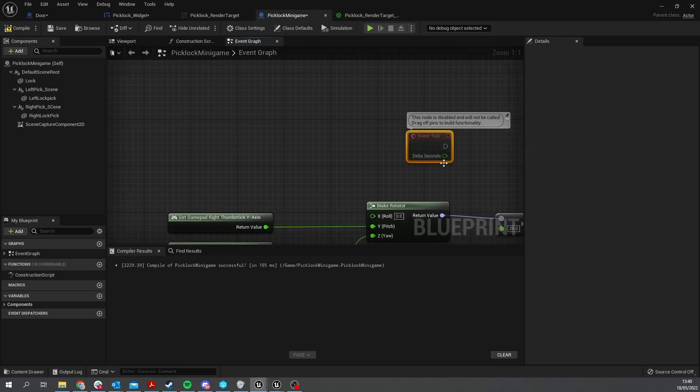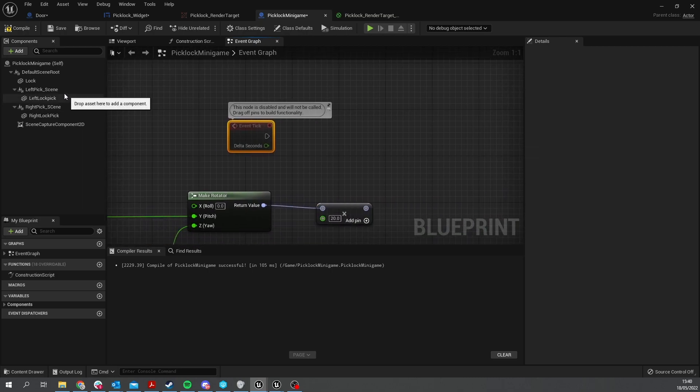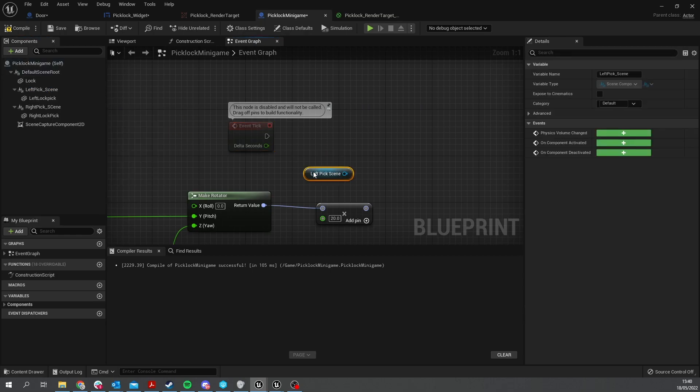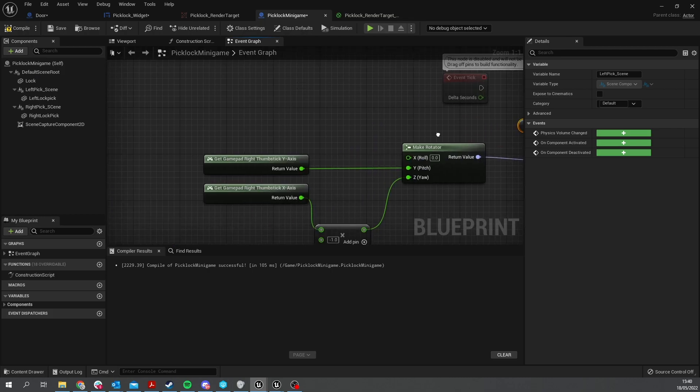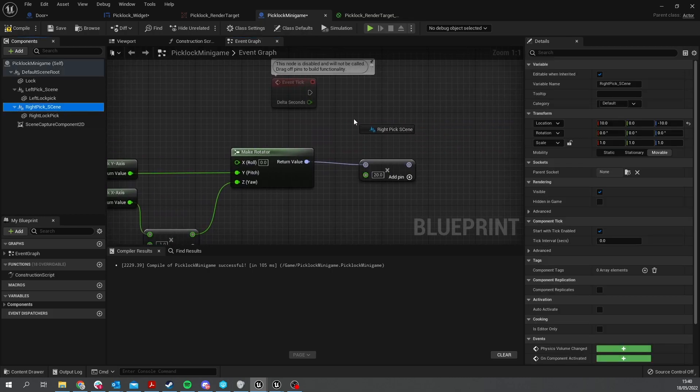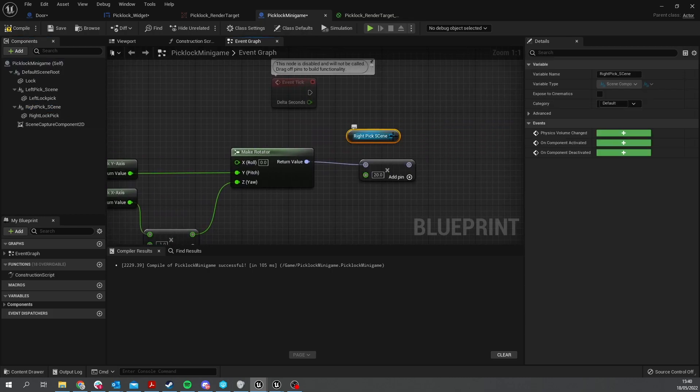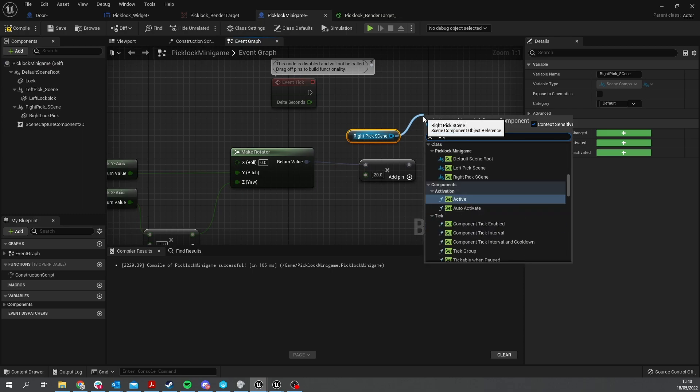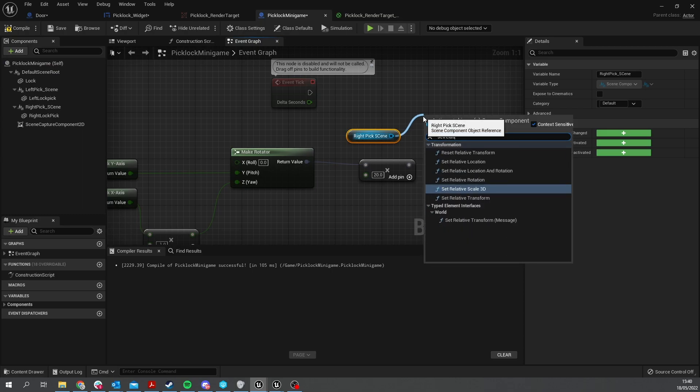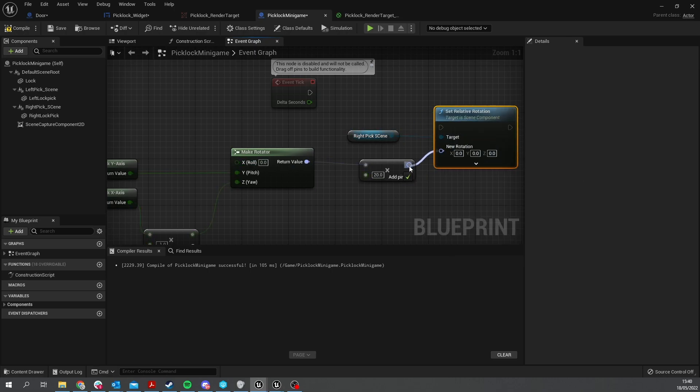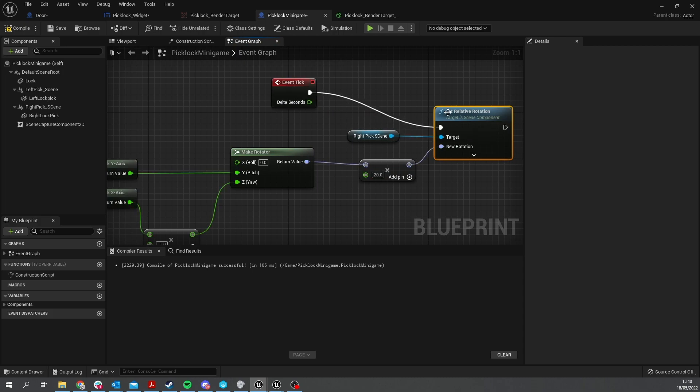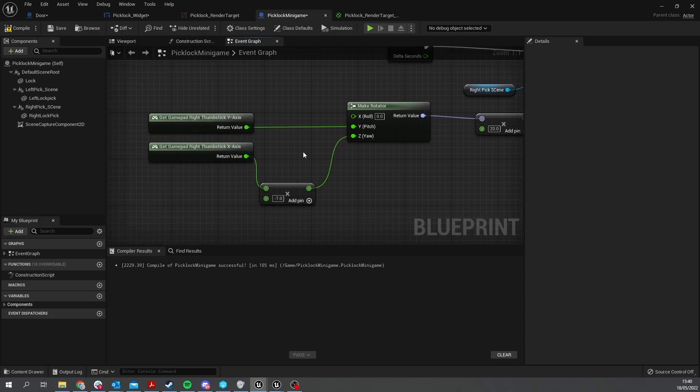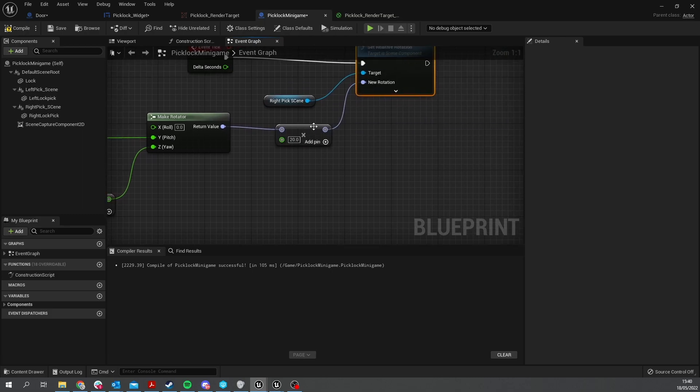On the tick event we're going to affect the scene, not the actual pick but the scene itself. So let's drag out the right pick scene. In here we're going to set relative rotation and plug in the rotation here. So we're taking in the small numbers from our thumbsticks and multiply by 20 to give us a nice rotation based upon which way we're holding our stick.